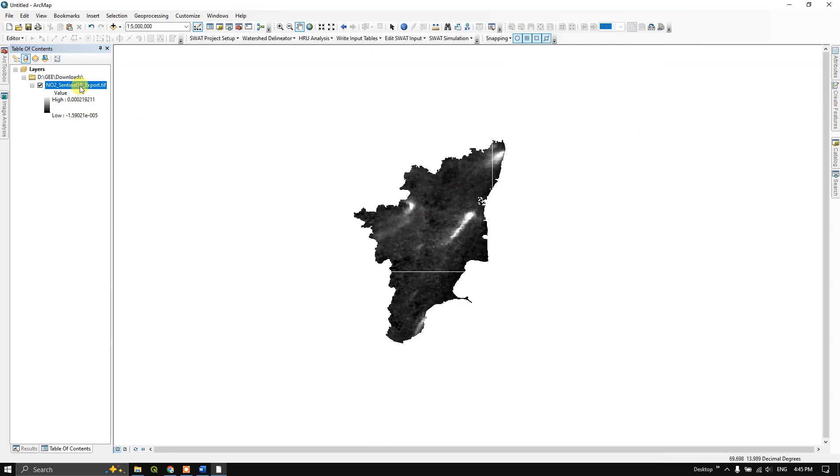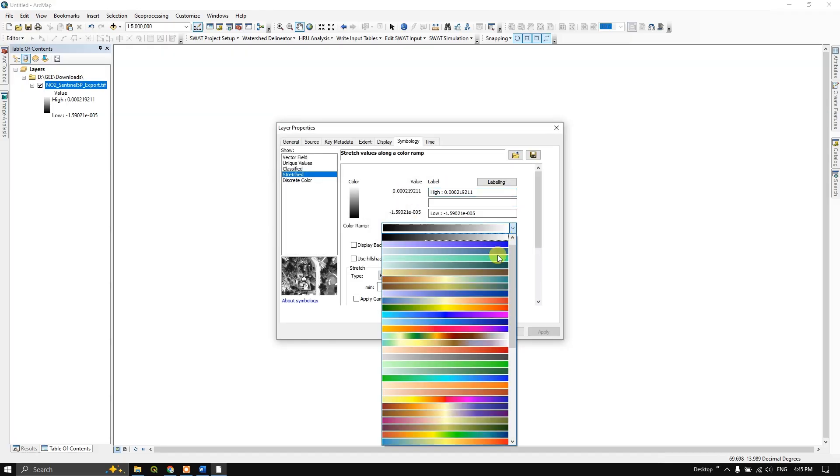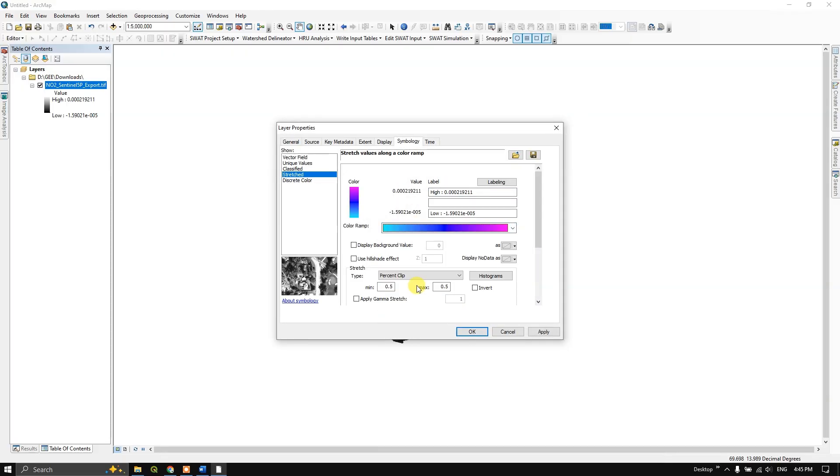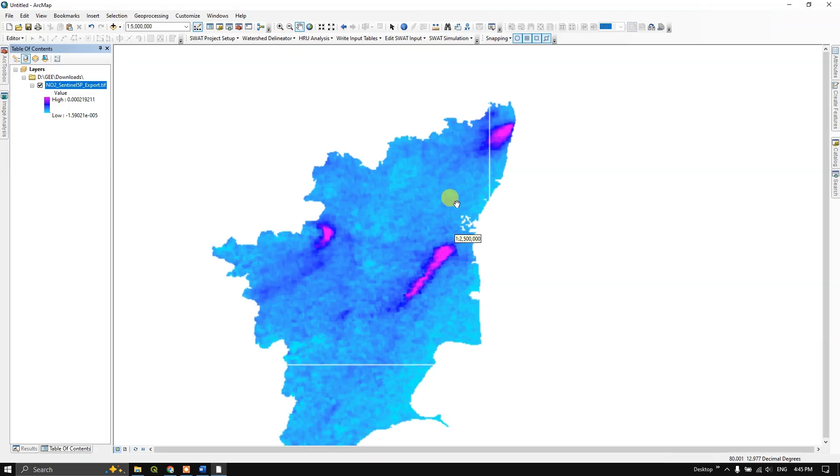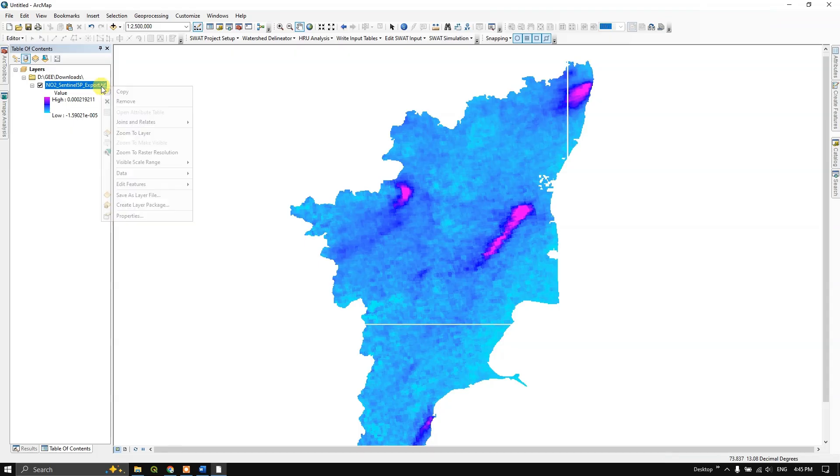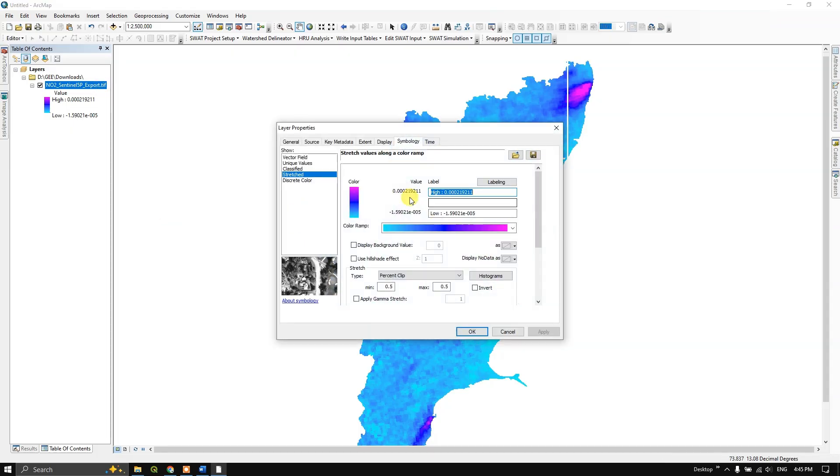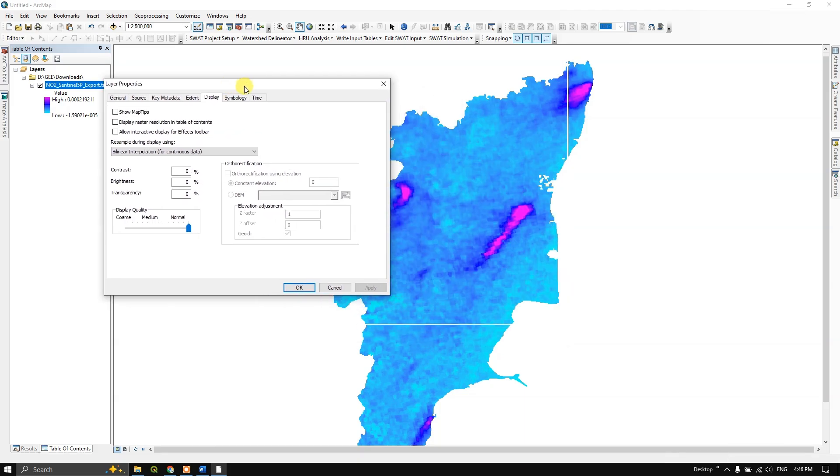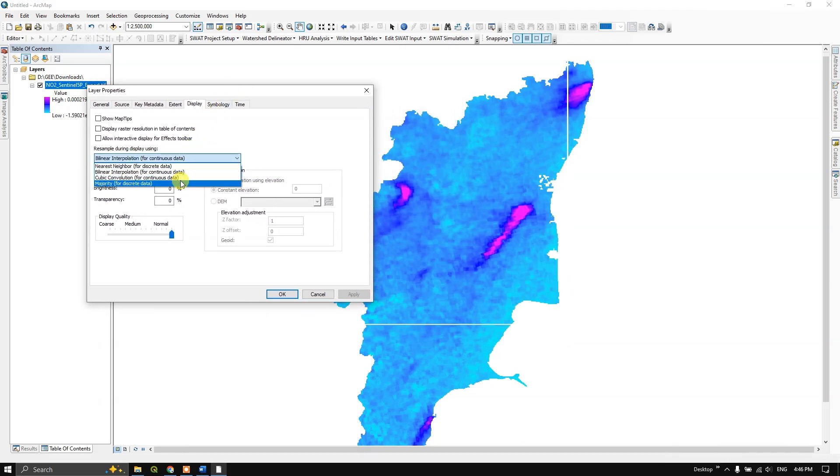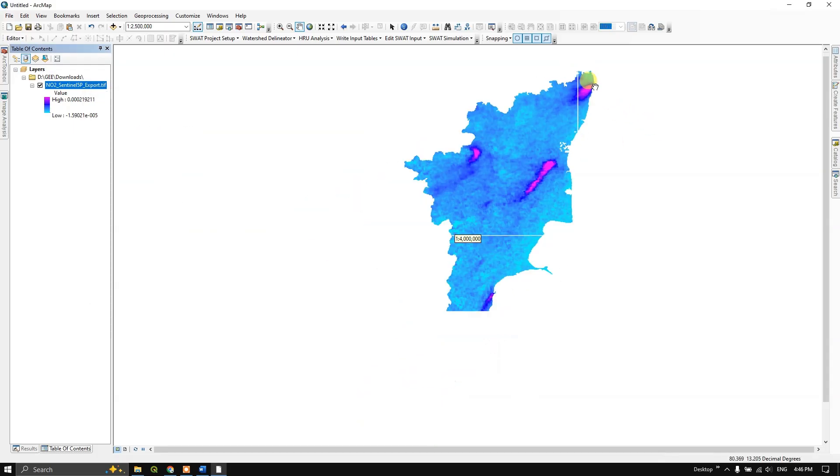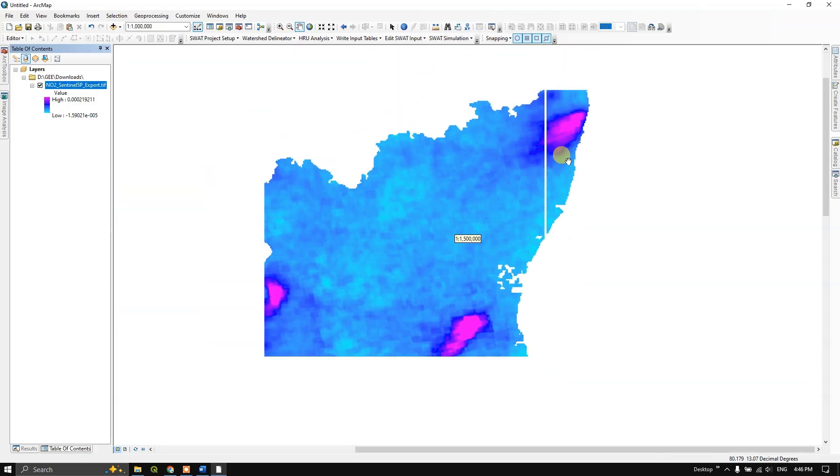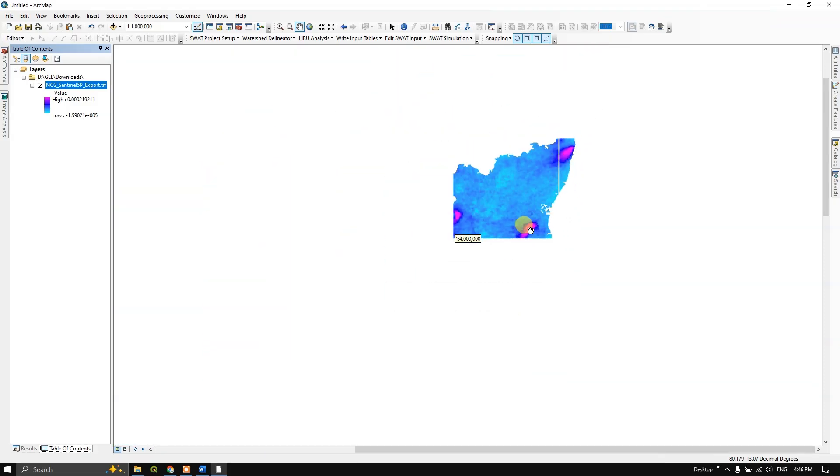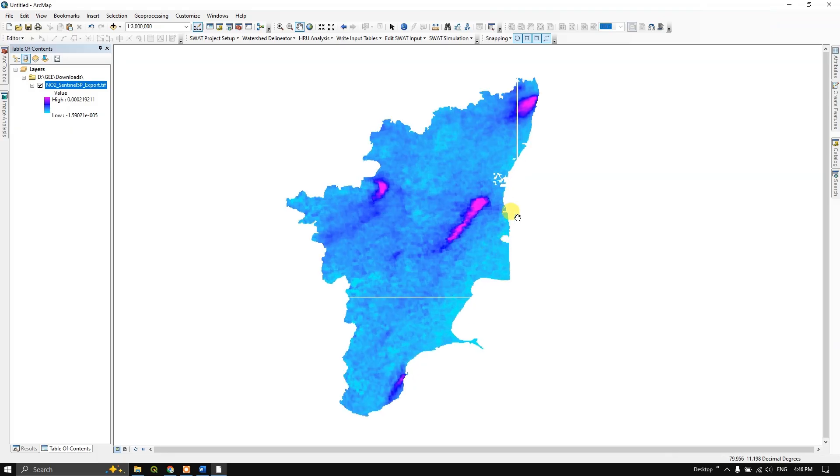Here you can see the layers with different color schemes. If you find the data more pixelated, you can change this setting. Go to display, here you can choose bilinear interpolation or cubic convolution. There will be a slight difference in the image clarity. So I hope that you have learned how to download air quality data from Google Earth Engine. If you have any other doubts on this, you can ask in the comment section. I'll surely attend to your questions. Thank you, goodbye.